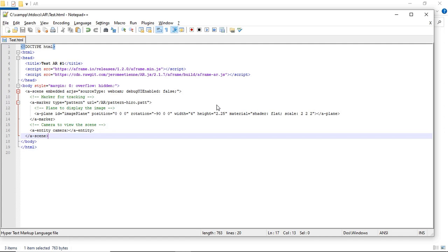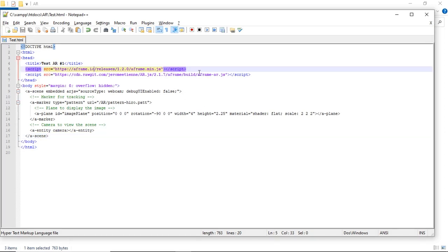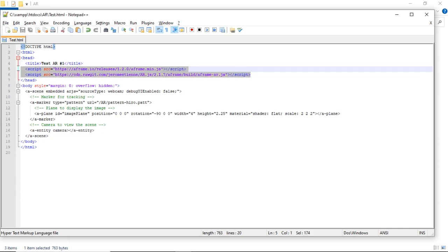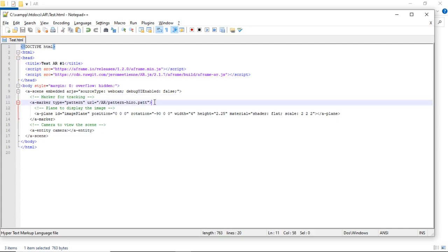This is the simple code of augmented reality using AR.js. In the header, put the required AR.js JavaScript library. In the marker element, set the marker as Hiro marker and set the URL of the Hiro pattern file.